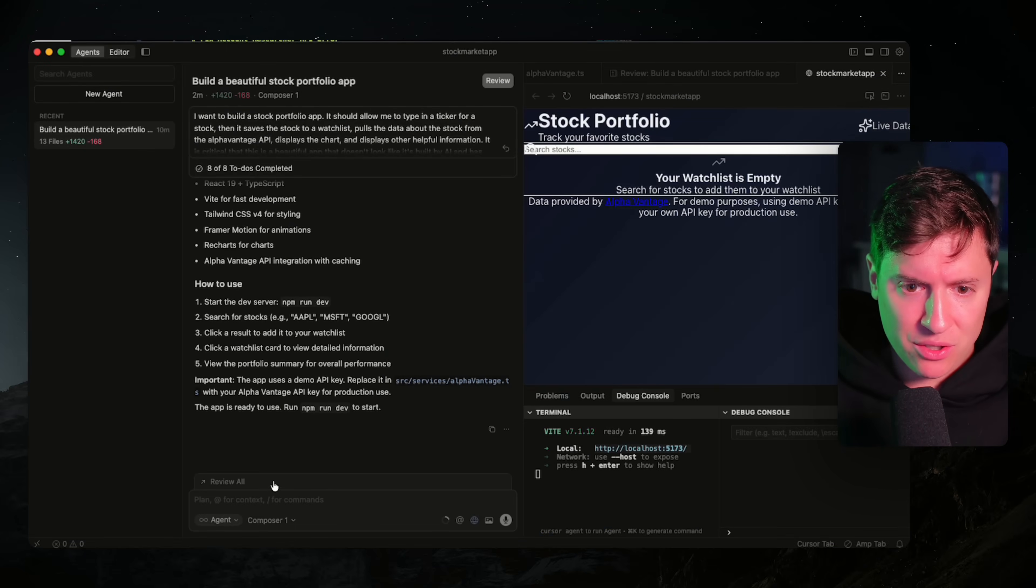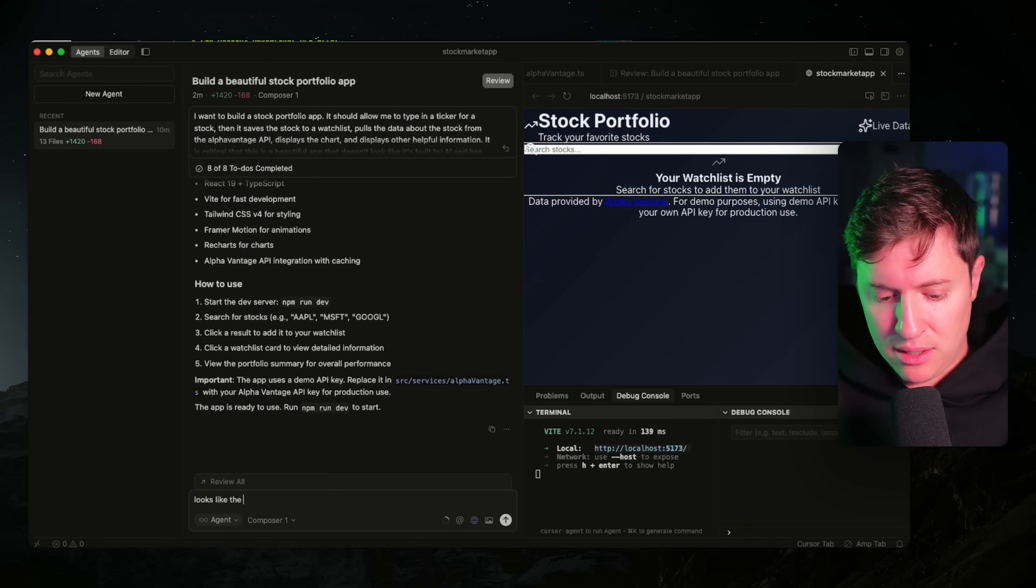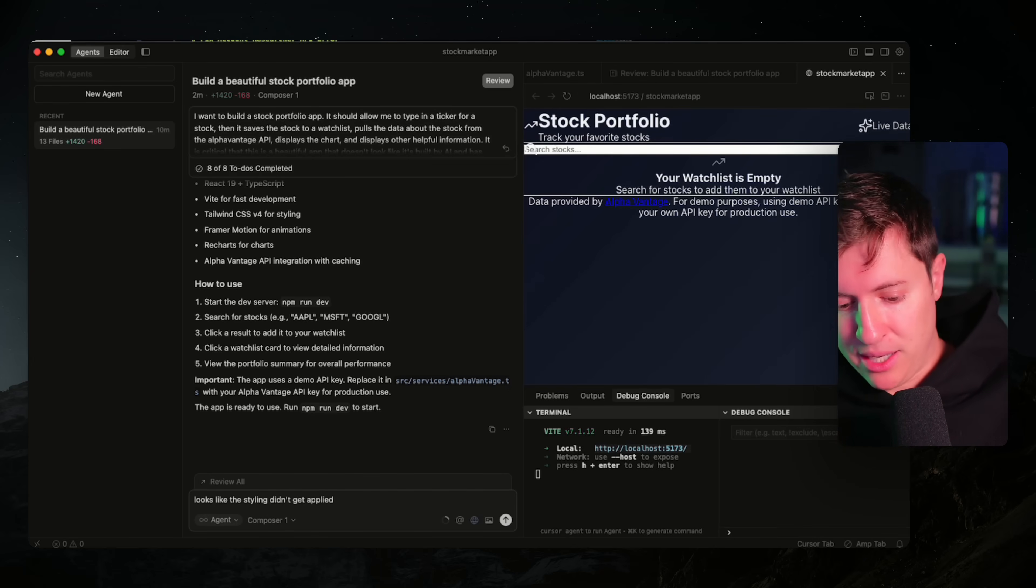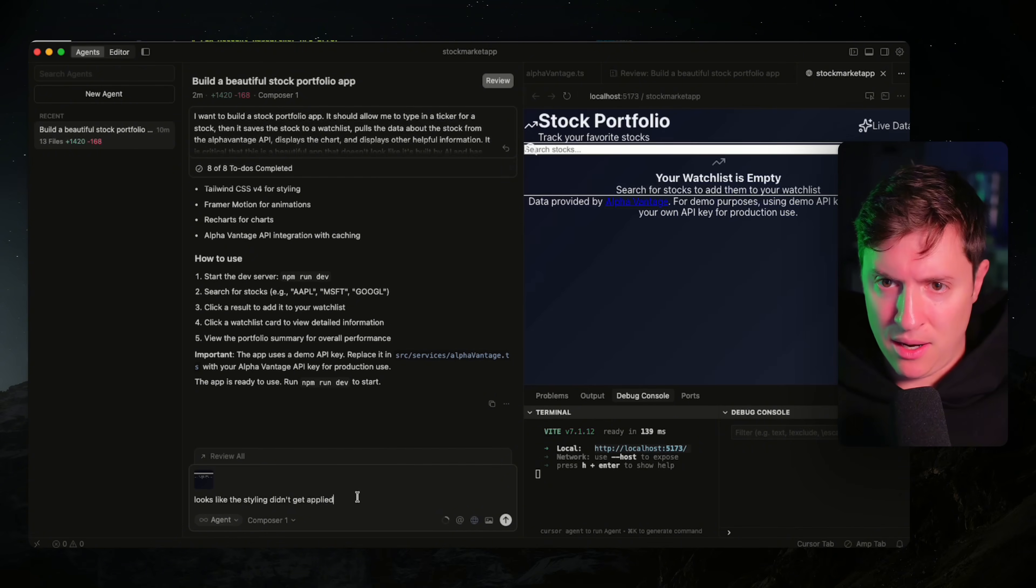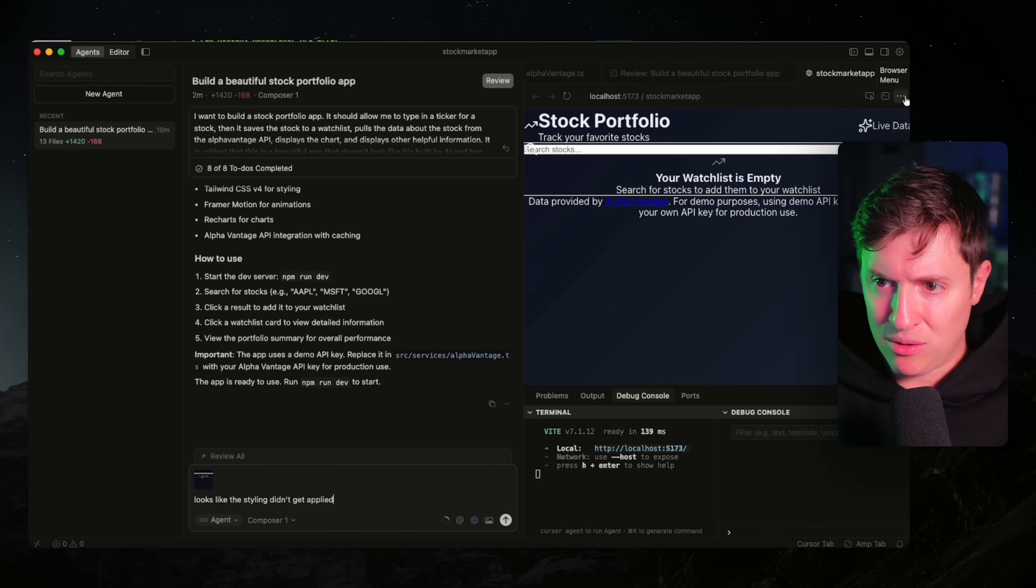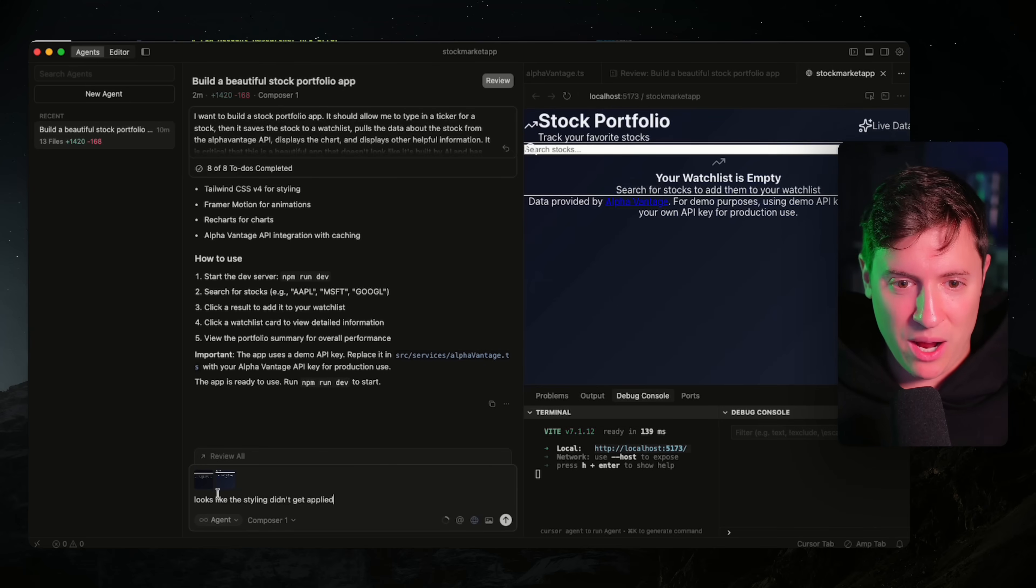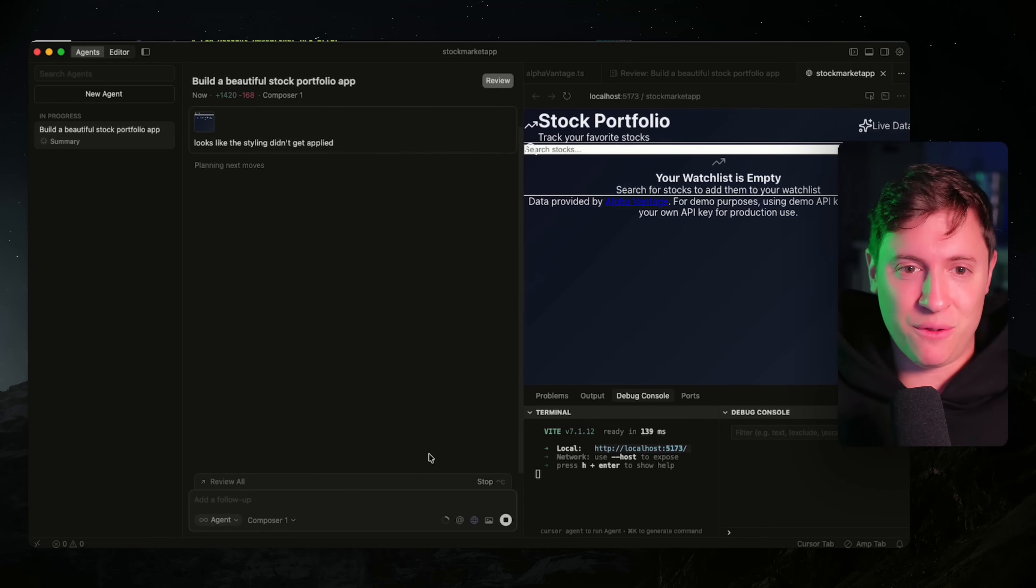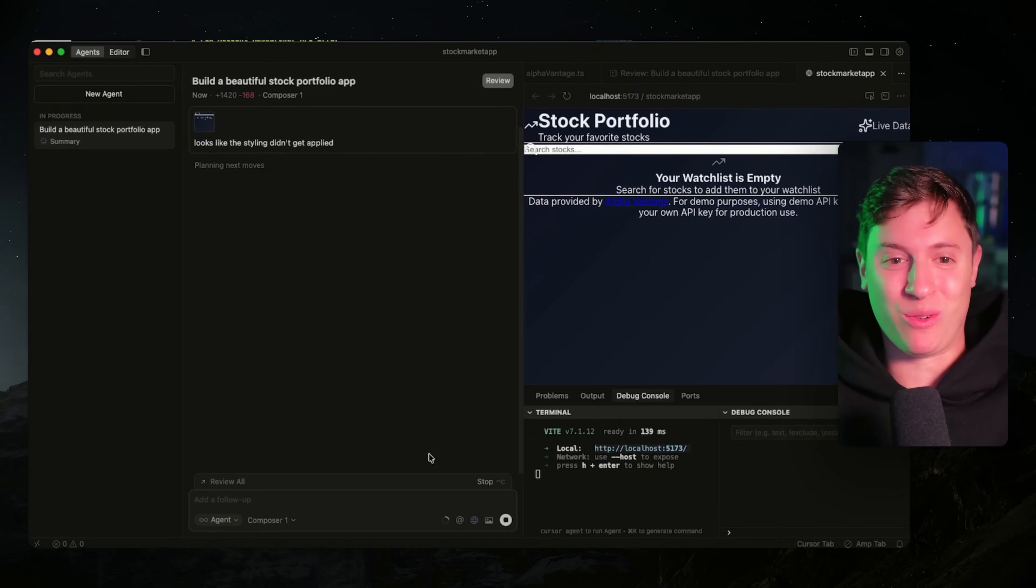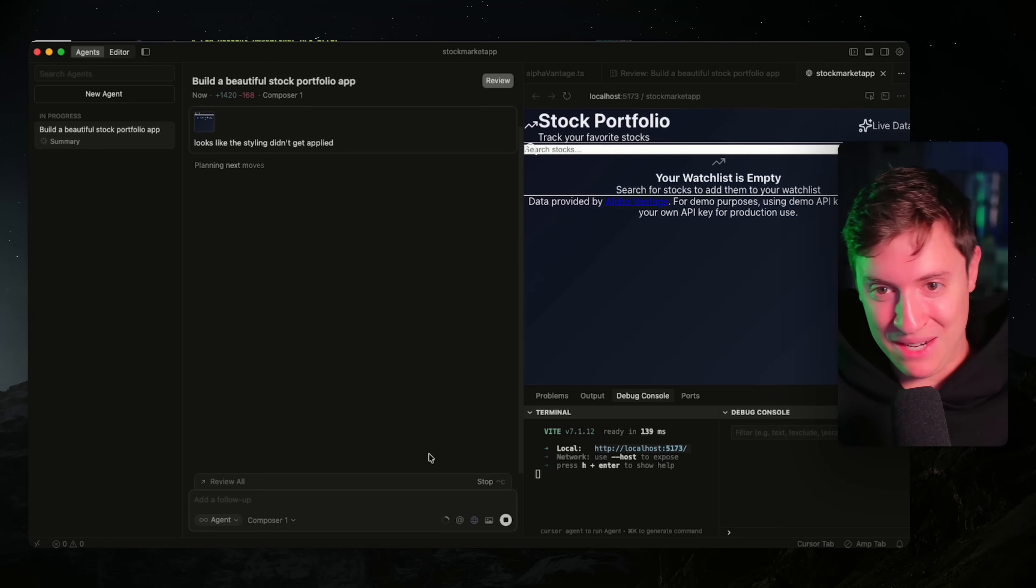So let's go back to the agent here and let's say looks like the styling didn't get applied. And I'll send a screenshot. Whenever you get UI issues or anything like that, just screenshot what you see. Let's take full page screenshot. That's a good feature. Let's hit enter. But now more important than screenshot features is the model actually doing well. Let's see how it goes here. Let's see if we could fix this UI issue.